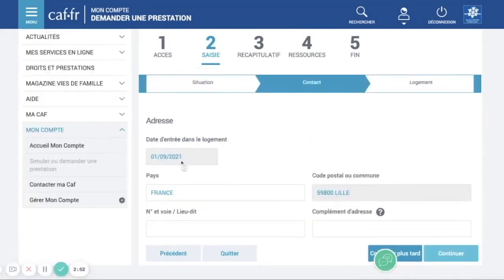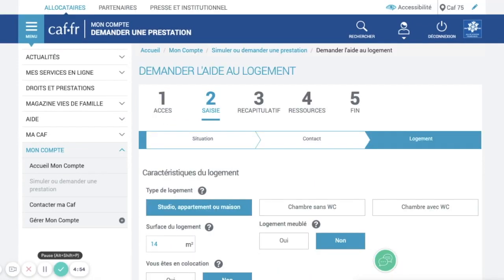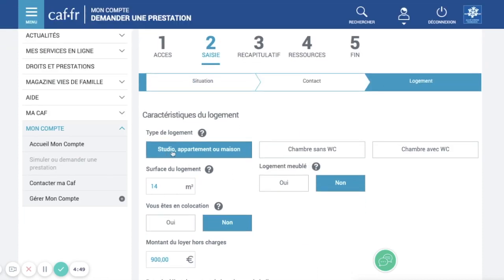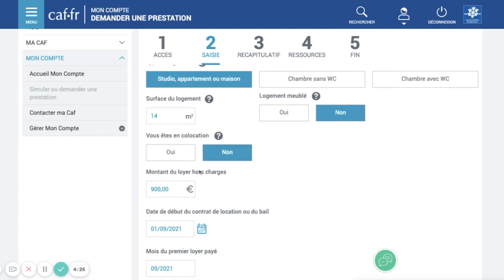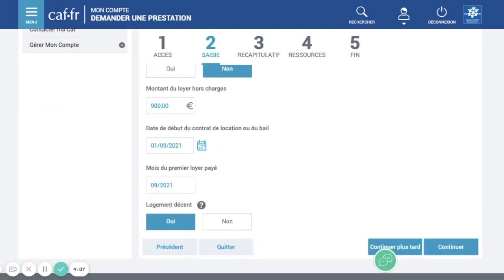Once here, the address fields should be pre-filled — you just need to enter the street name and number. Then put some features of your accommodation: whether it's a studio, flat, house, or a room in a shared flat with or without toilets. Enter the surface area, whether it's furnished, and whether you are in a flat share. Enter the amount of the rent. Is the accommodation decent? Yes. Then continue.